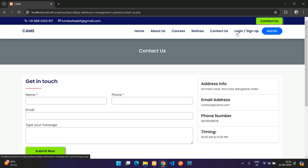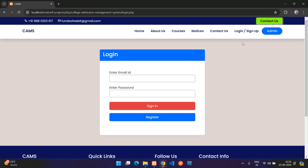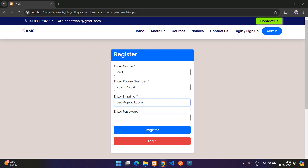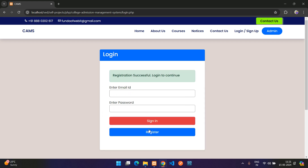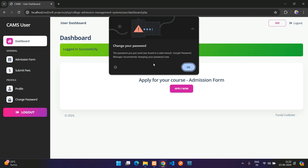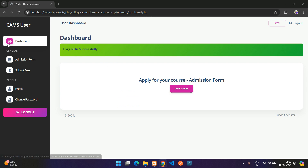Let's begin with the user part. I'll register with a phone number, email at gmail.com, and password 123456. Registration successful — login to continue. Now let me log in with that email and password and click Sign In.